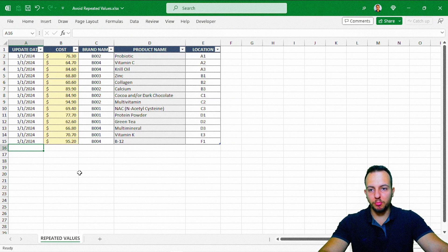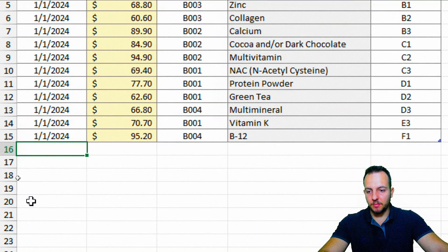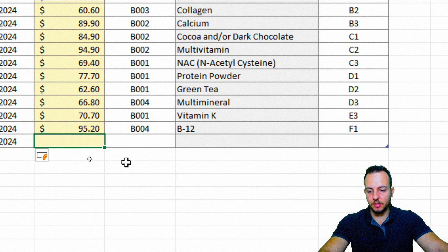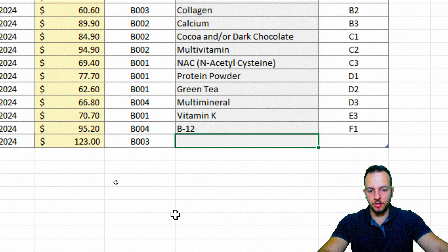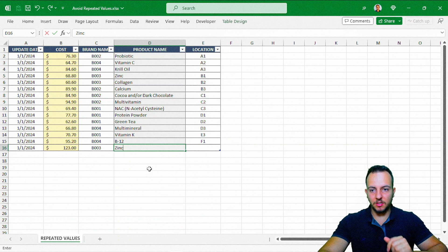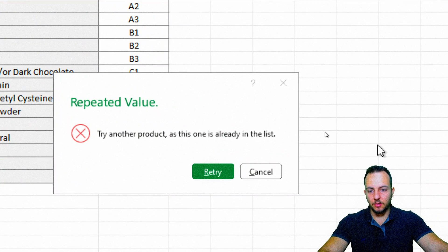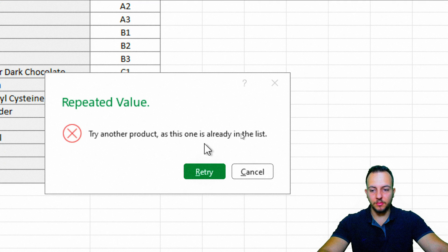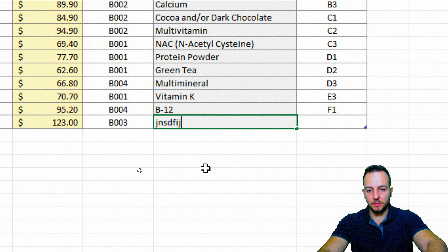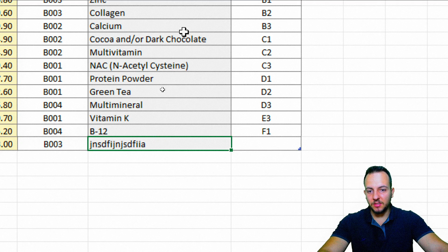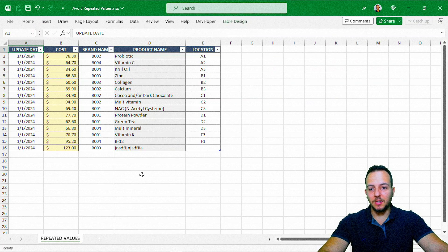Whenever I try to input a product already in the list, let's see what happens. I'll start with the date, press enter — a new row appears. I'll type in the value, the location, and then the product. I'll use a product I already used before, such as zinc. Press enter. Here we go — the message we created appears: Repetitive Value. Try another product as this one is already in the list. I have two options: Cancel or Retry. I'll retry and type some random product. Press enter — and yes, Excel allows it because this value is not already in the list.